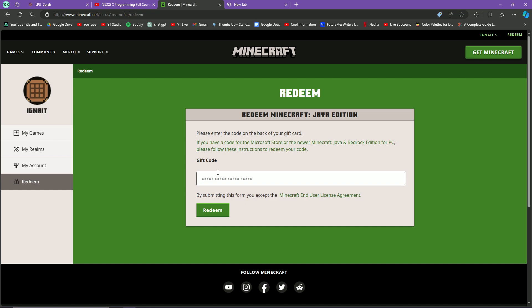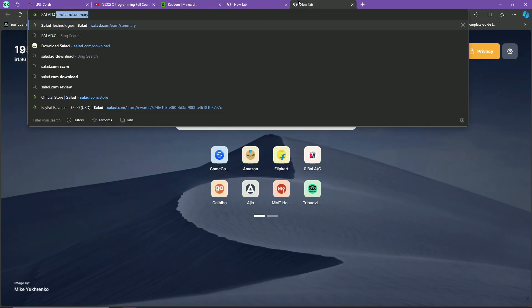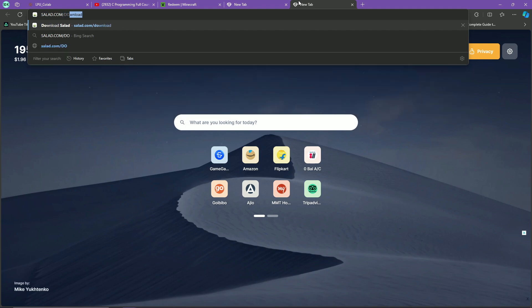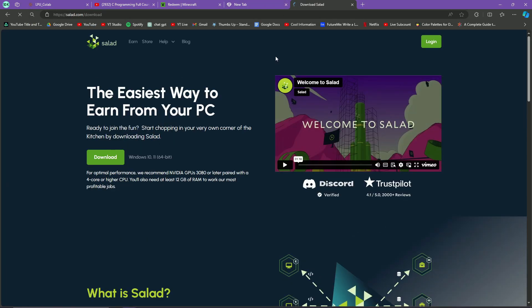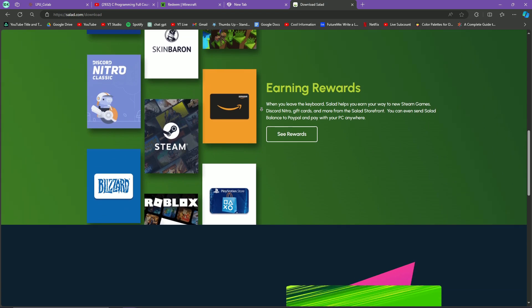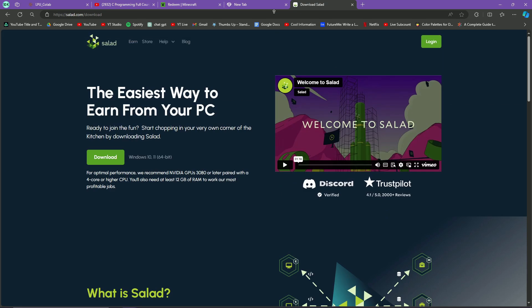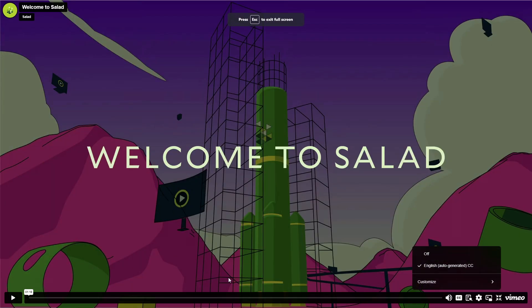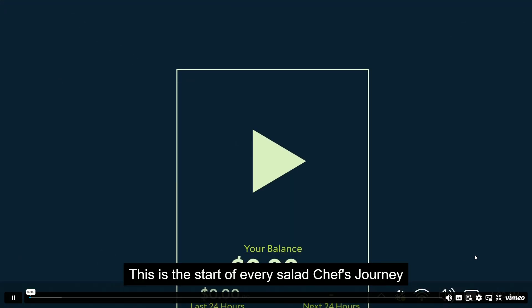You might be curious what this method is — some of you might already know, but I'll show a simple tutorial. What you have to do is go to salad.com/download. Many people might know about Salad already, and just for them — Salad has been updated with new features through which you can earn more. If you don't know what Salad is, watch this short clip.